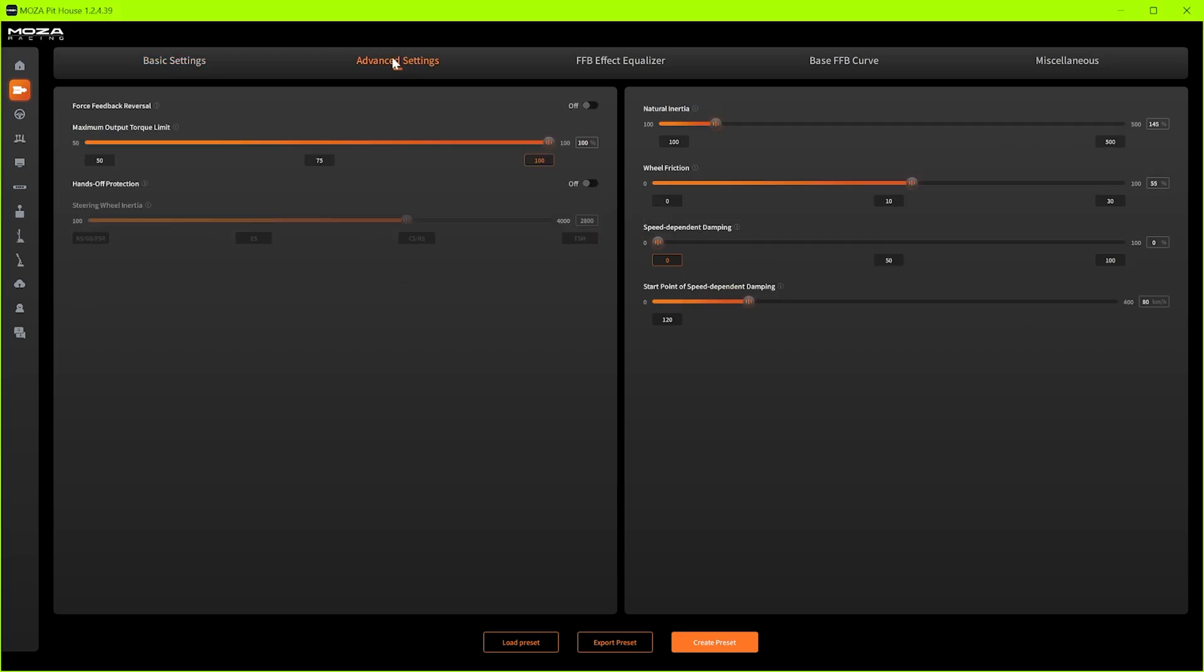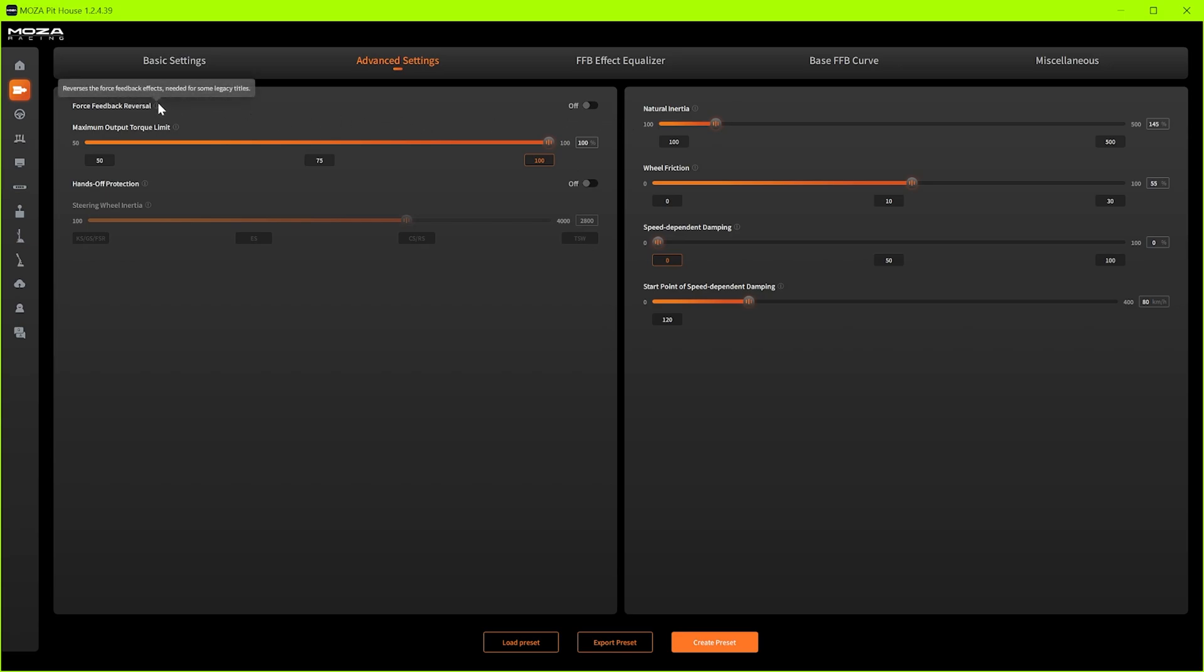Next up we go to advanced settings. Force feedback reversal. We want this off. This is just for games that are really really old that have force feedback. I haven't found a game yet where I've had to turn it on.